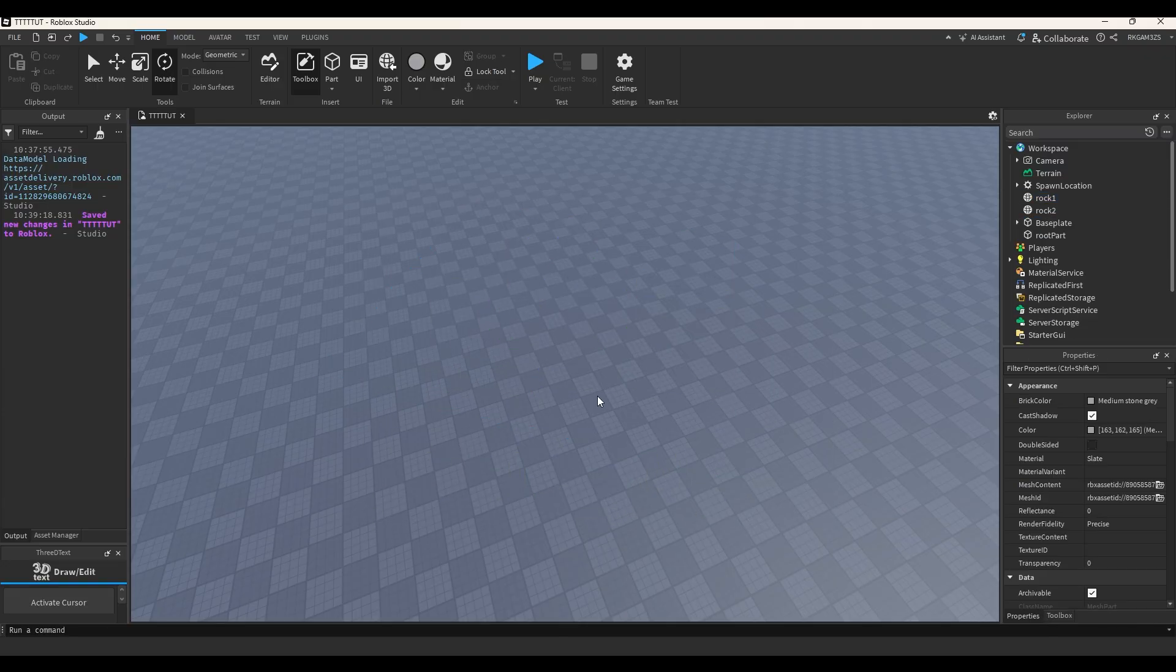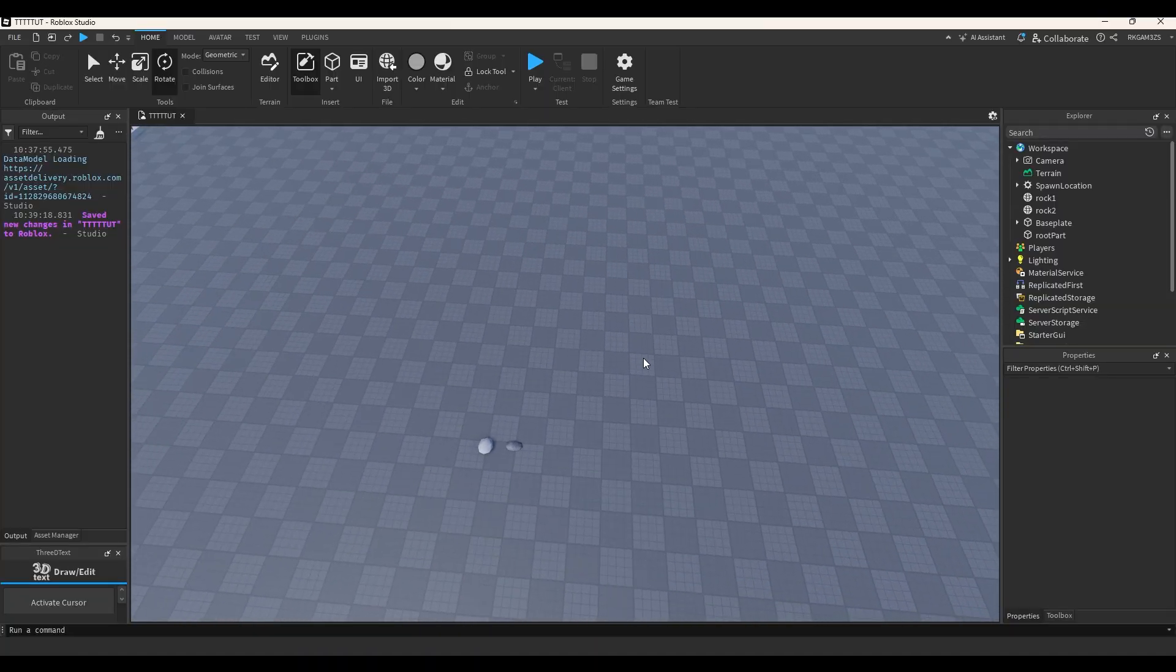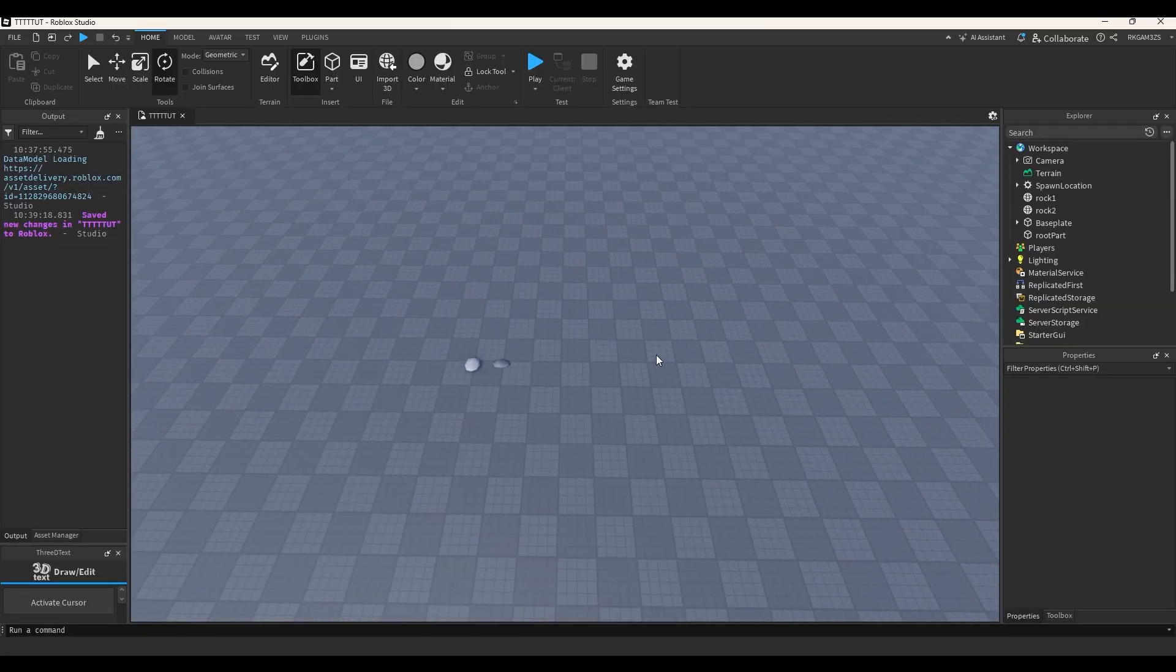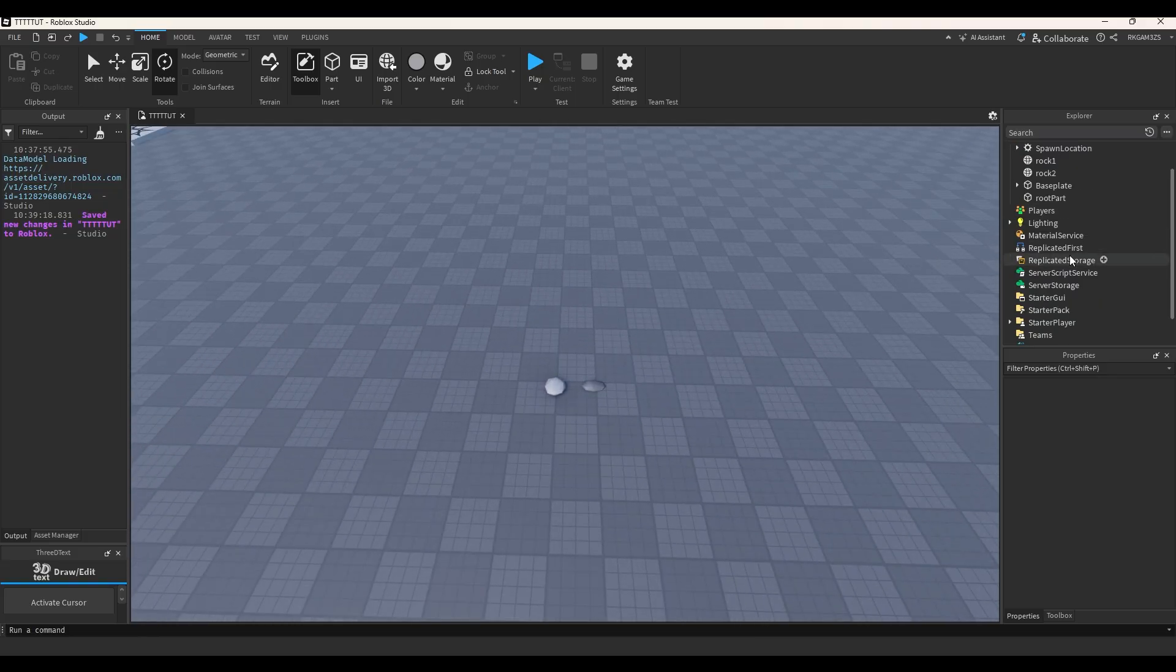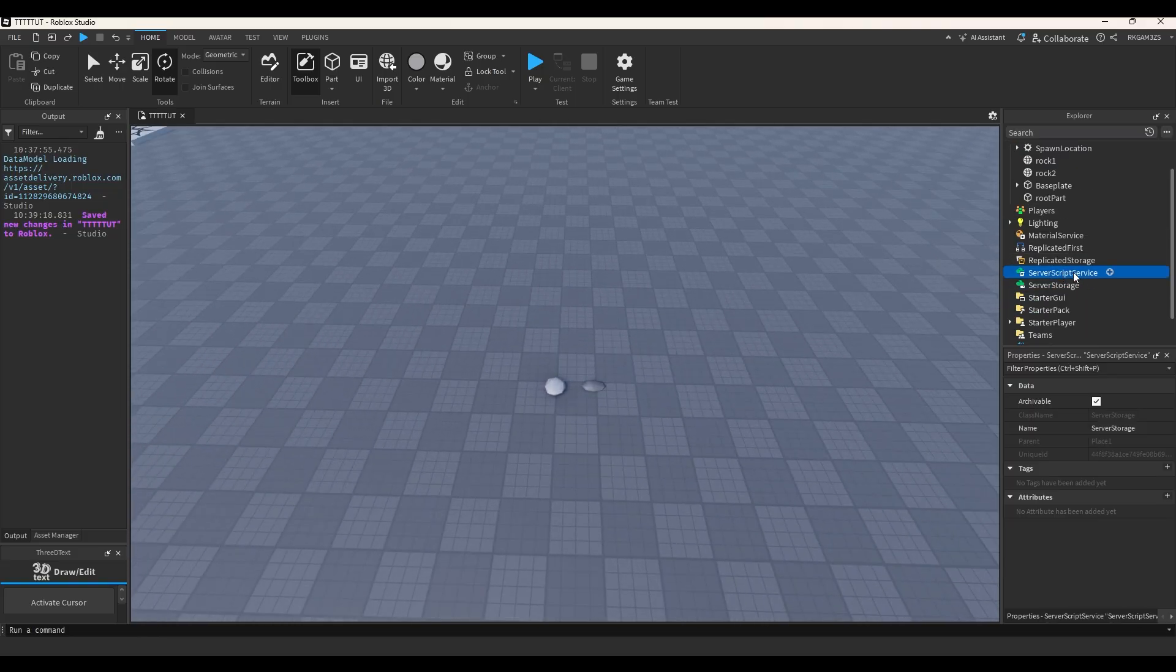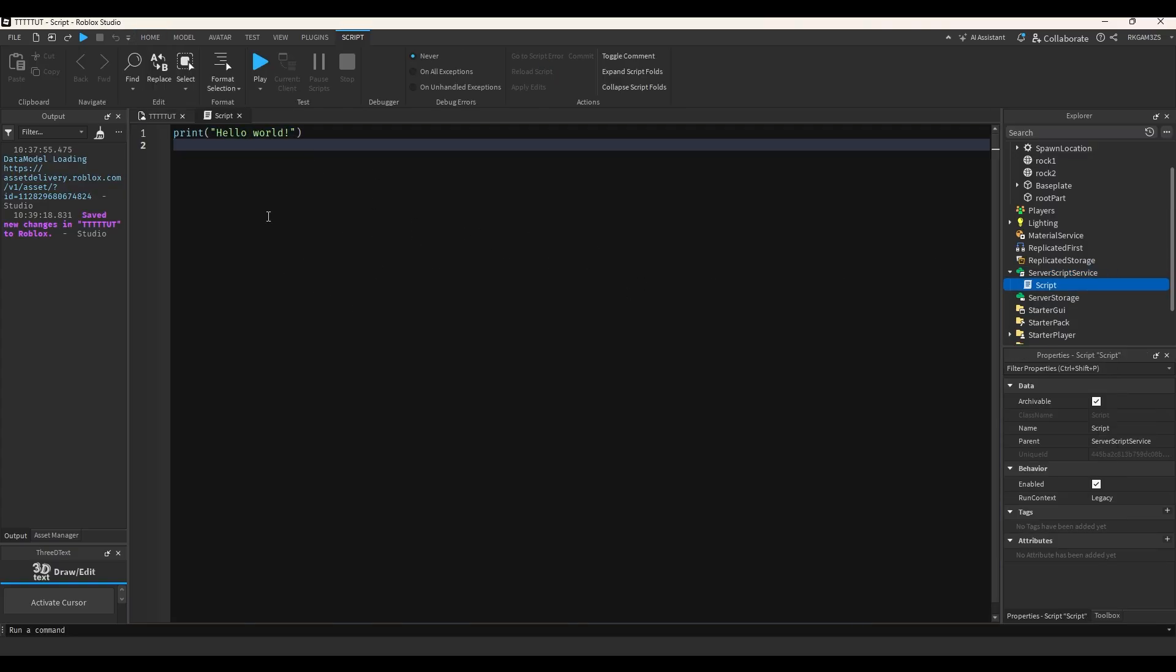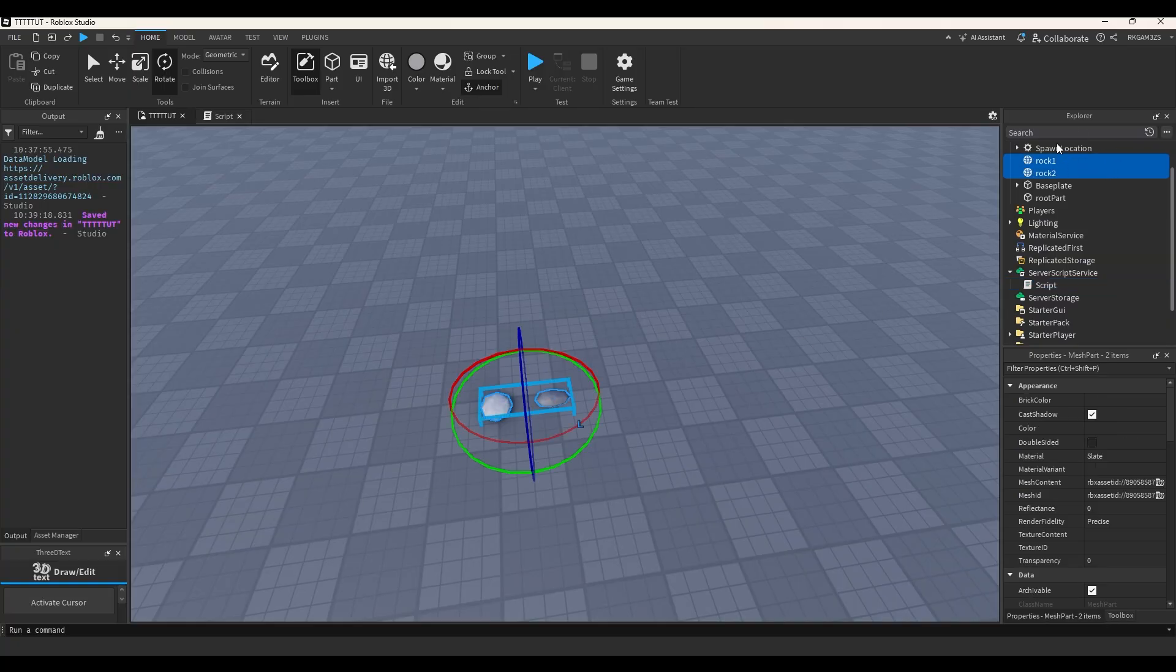Well, for those people, I'm going to teach you how to use the command bar to do it, because the command bar is pretty cool, and it's heavily underutilized. So I'm going to insert a script into server script service. I'm not going to name this script, I'm just going to use this to program stuff to put in the command bar. And then for these two rocks, I'm just going to put those in replicated storage.